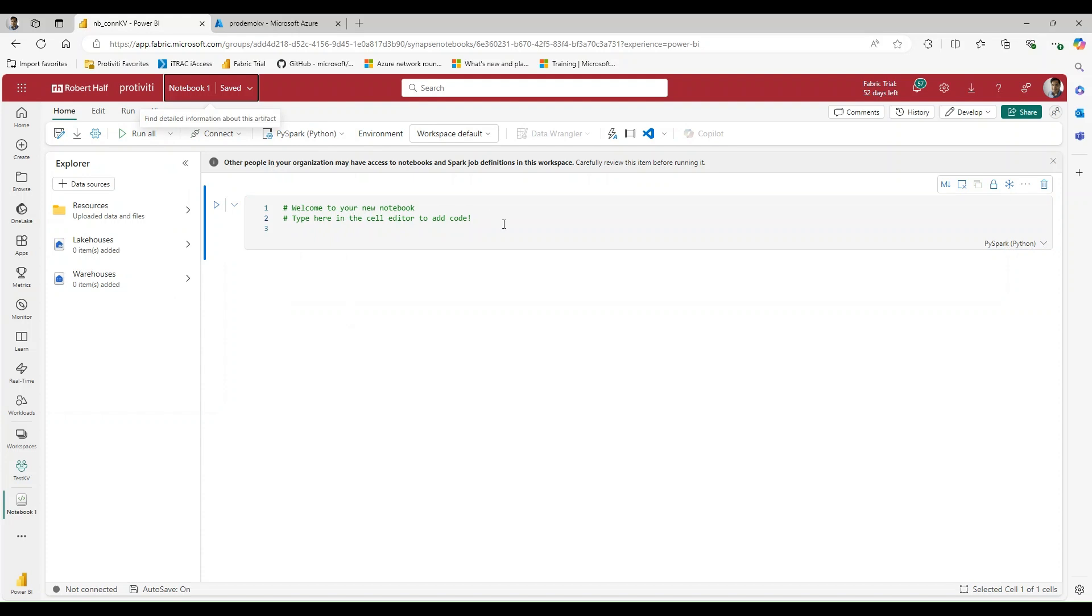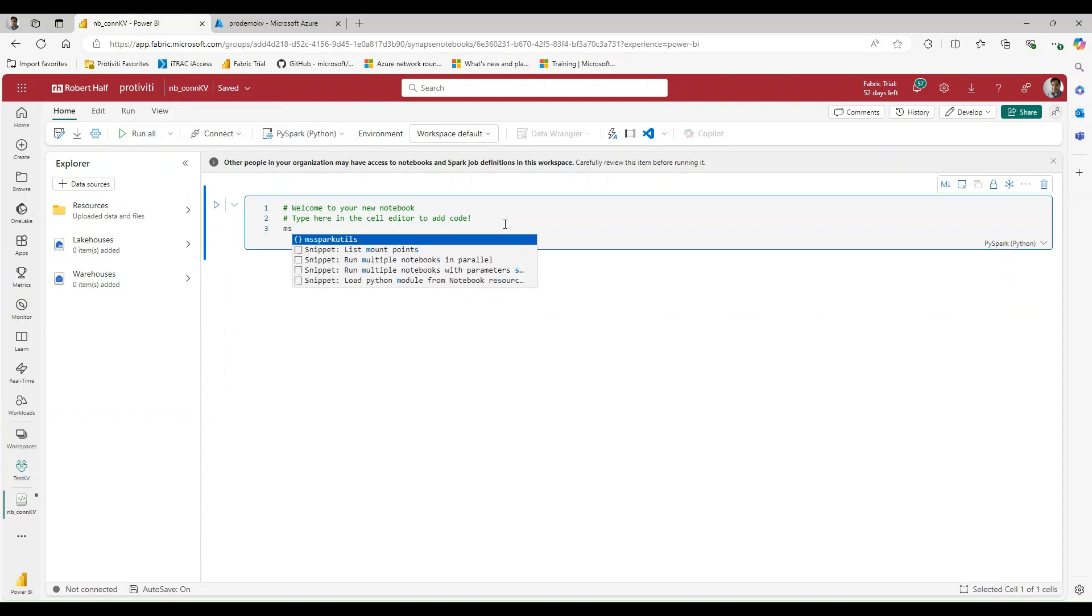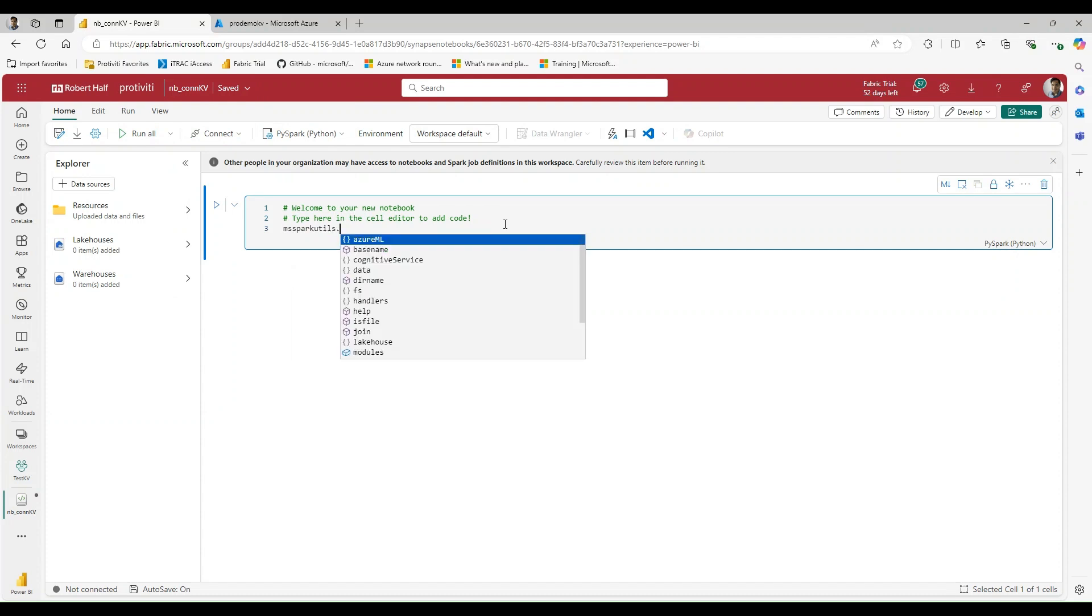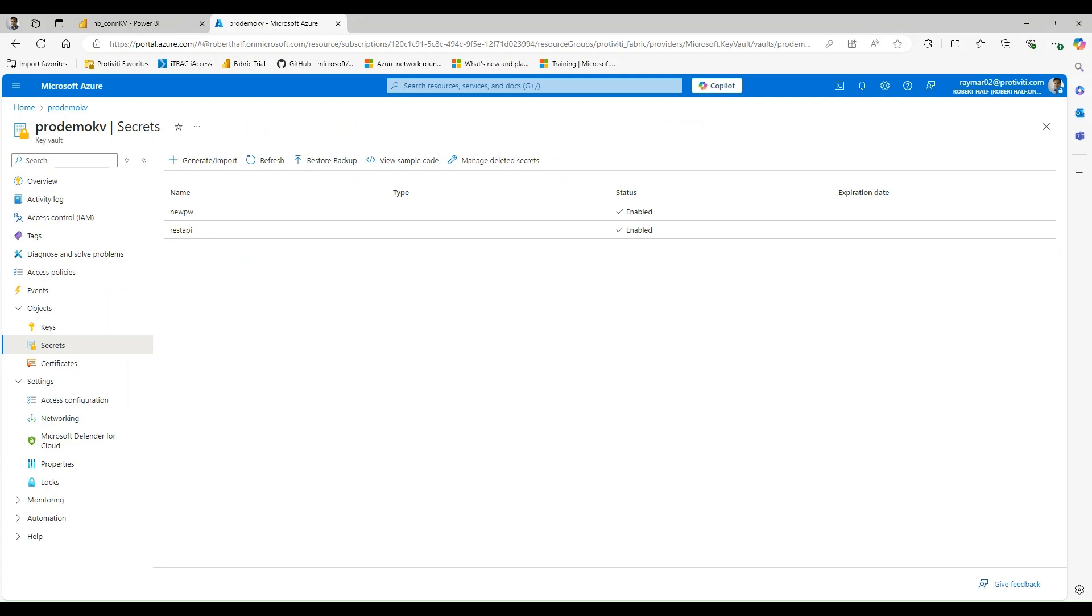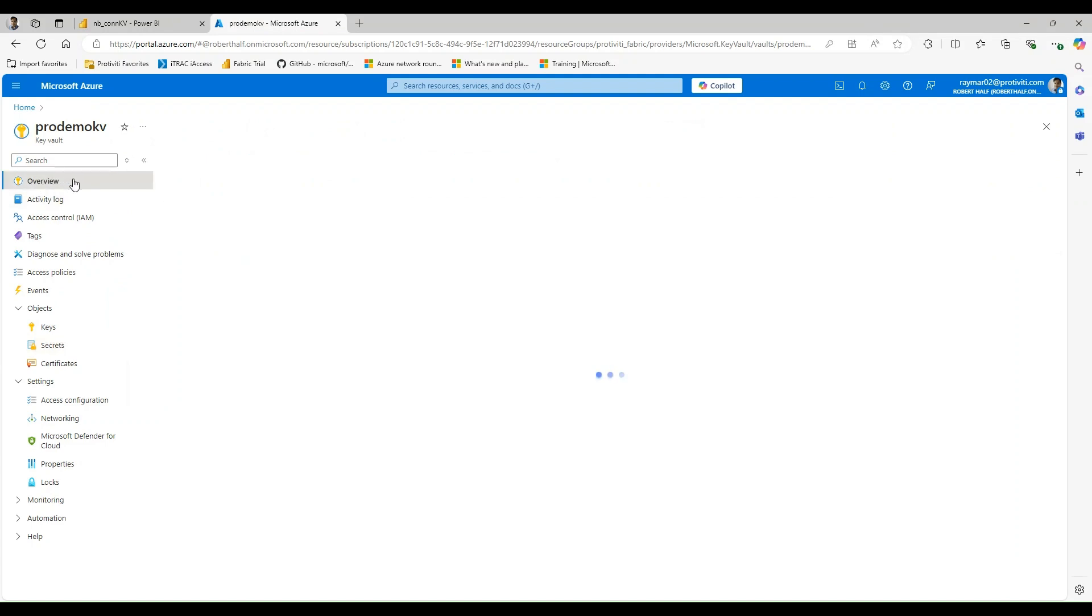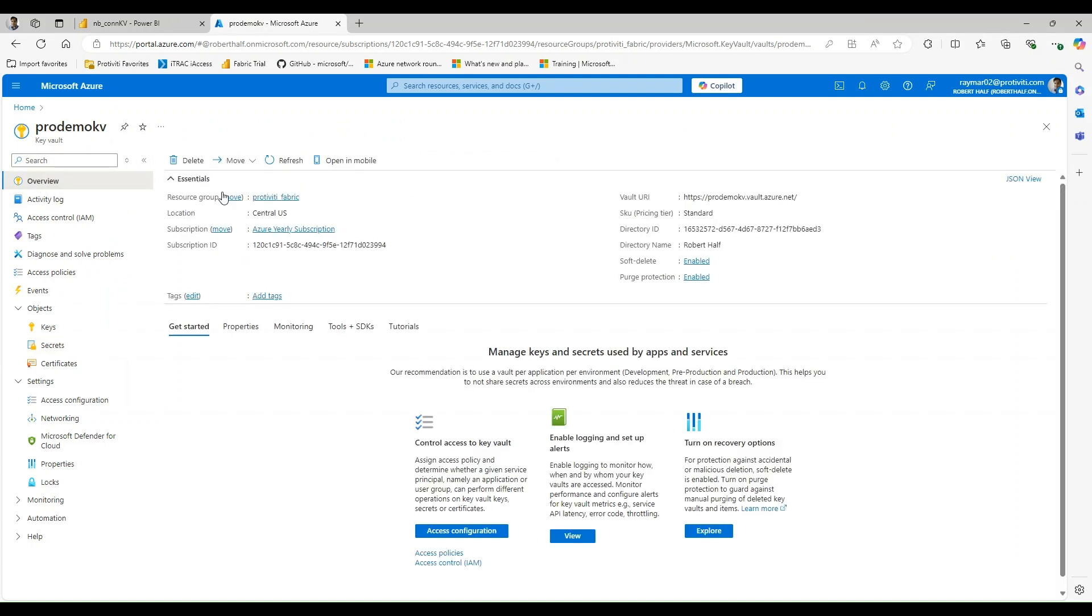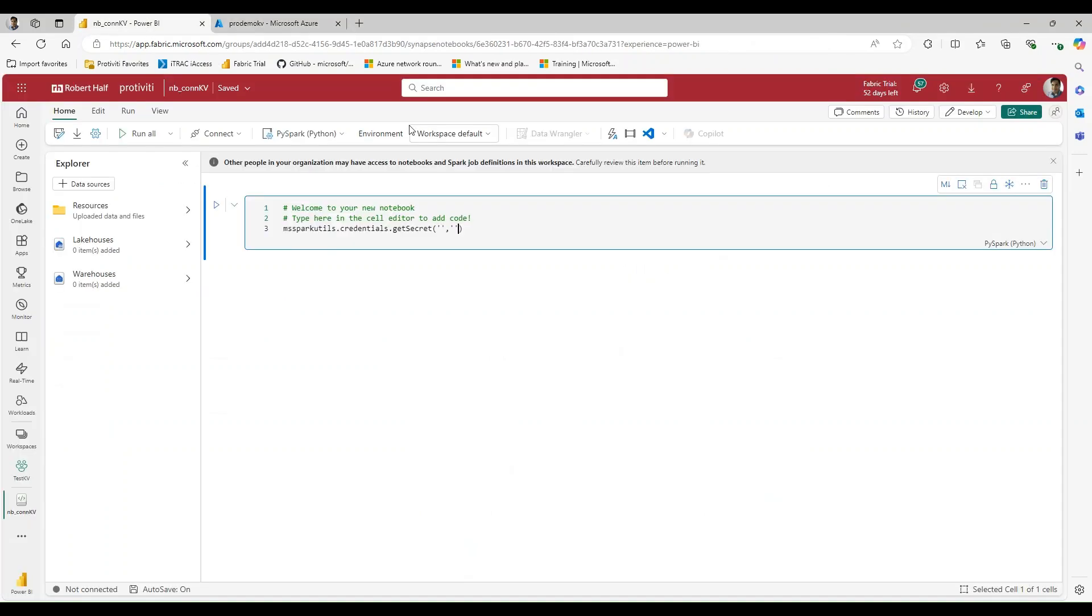And we can use the MSSparksUtil.credentials.getSecret. And then we can pass in a couple bits of information. It's going to take the URL, and it's going to take the secret name. So to get the URL, I'm just going to go over to the overview tab, or I'm sorry, I should say the URI, and I'm going to paste that in.